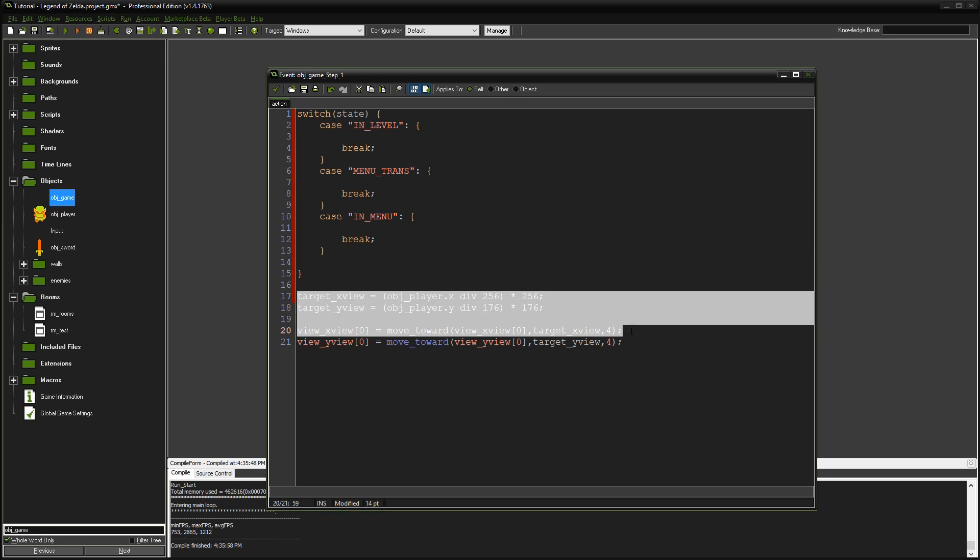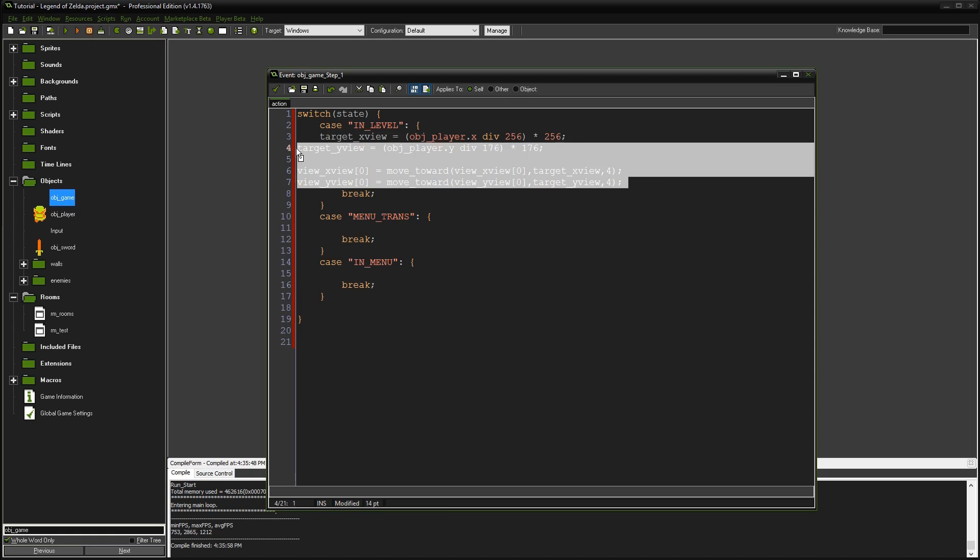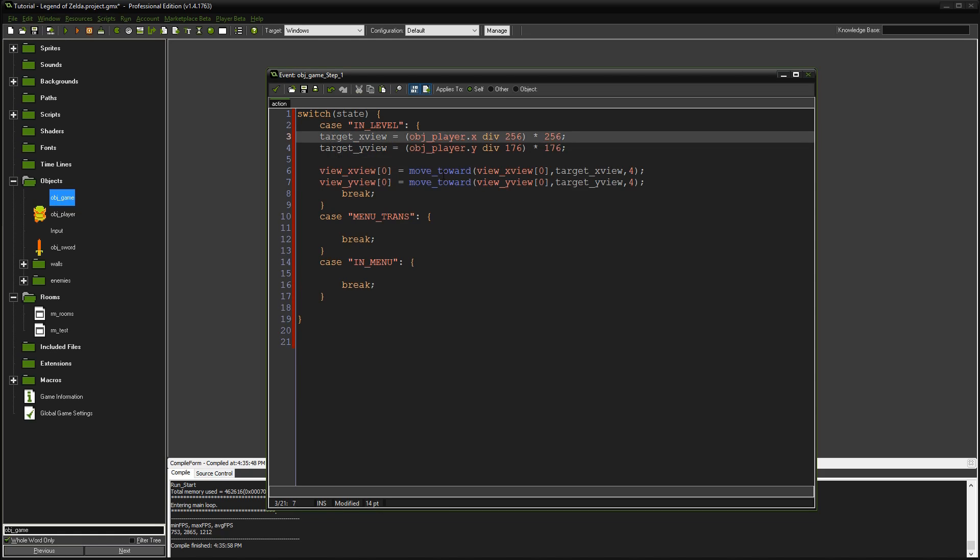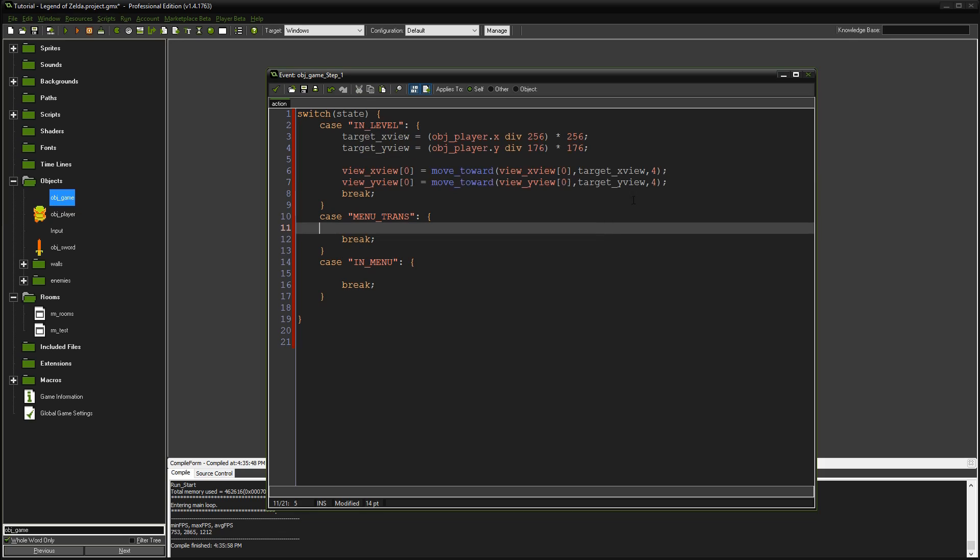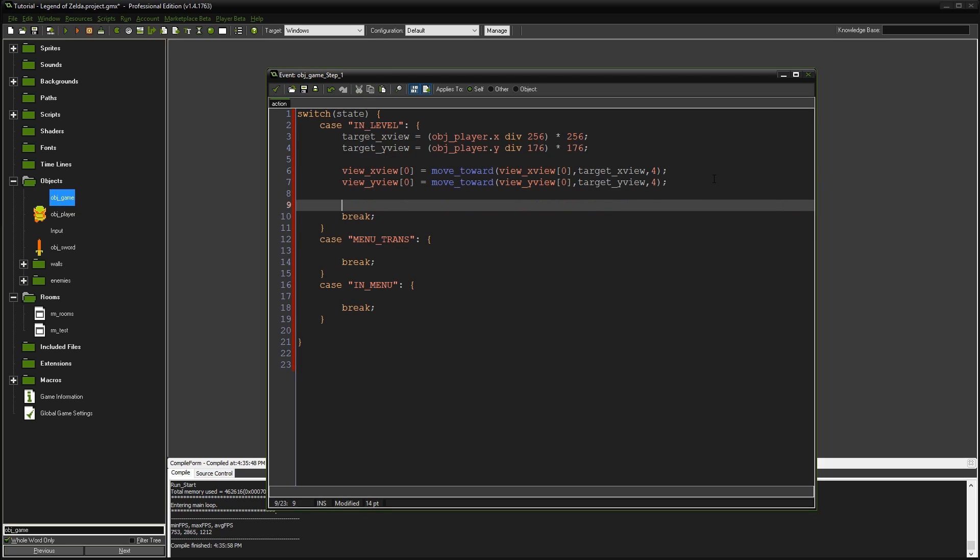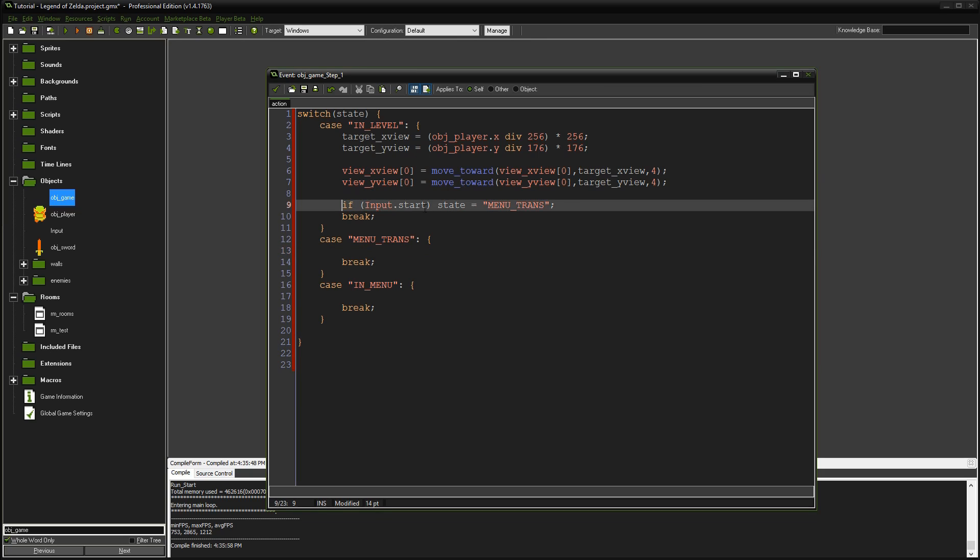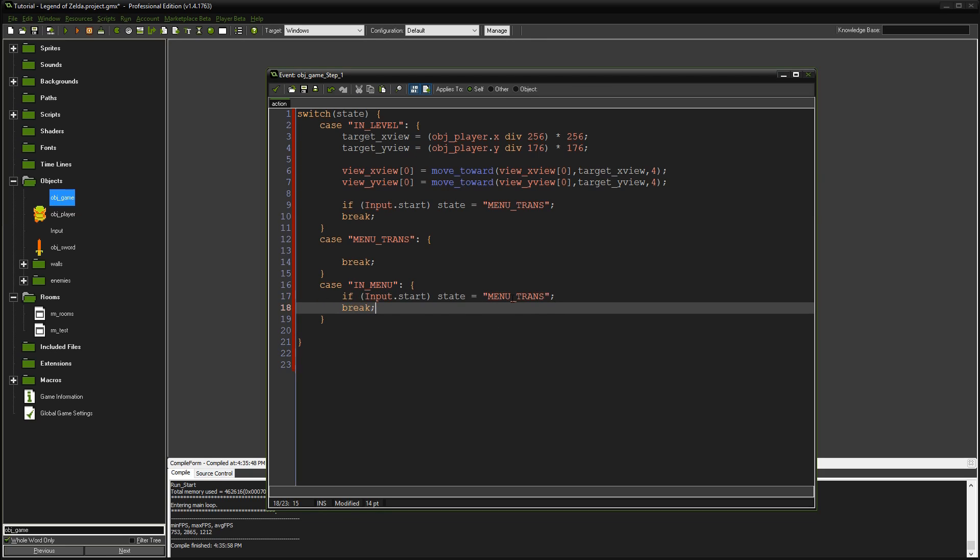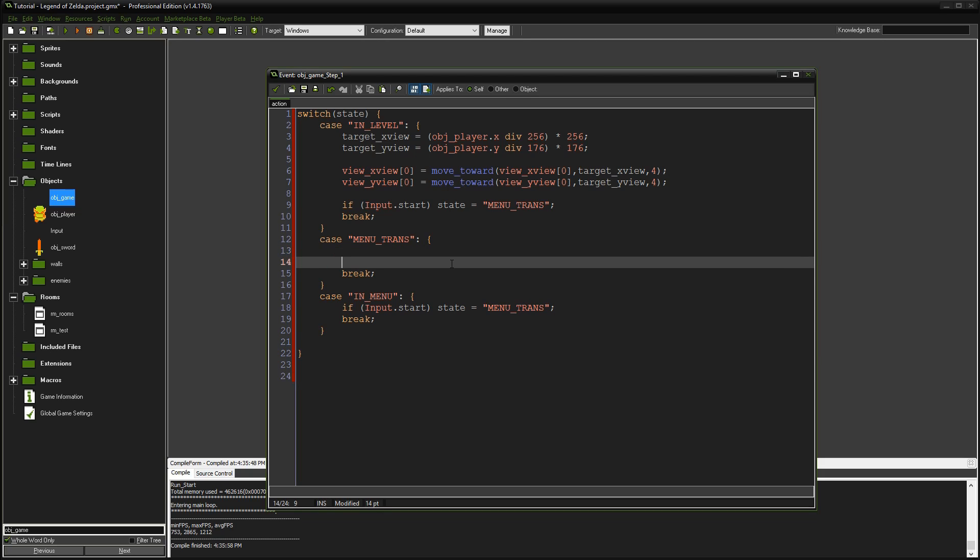This code from the last episode made the views follow the player for the room transitions you see in Zelda. We'll put that in the in level case. While we're in the level, we need to check when the player hits start. If input start, then state equals menu trans so we can deal with the transition. We'll do something similar for closing, setting the state back to in level when it's open. Let's start adding code for the menu opening.